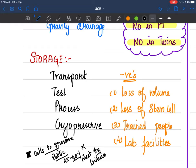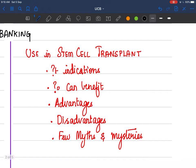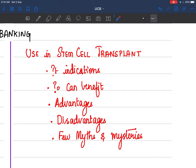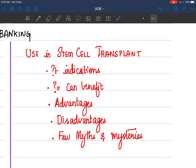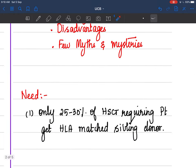Now let's talk about use in stem cell transplant — where it is used, who the beneficiaries are, advantages, disadvantages, facts and myths, and public versus private banks. The need for umbilical cord blood banking arose because only 25 to 30 percent of patients who require hematopoietic stem cell transplant actually have an HLA-matched sibling donor. The remaining 65 to 70 percent go without transplant or wait for a matched donor. That is where umbilical cord blood comes in — UCB can cross HLA barriers more easily than peripherally collected or bone marrow stem cells.